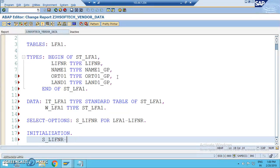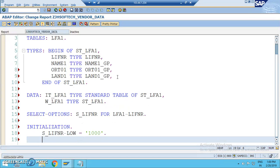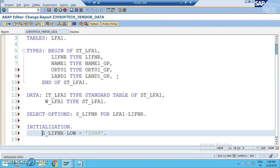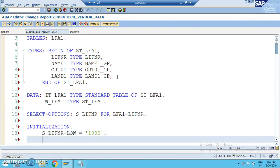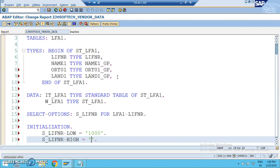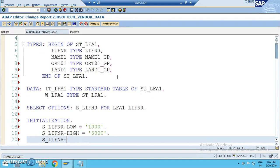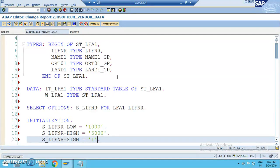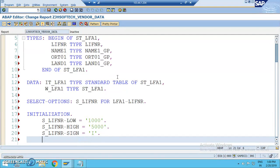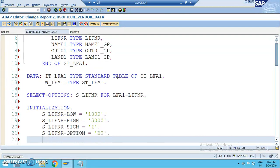In the initialization, we initialize some values of select options because this is something which we want to generalize. We have S_LIFNR-LOW is equal to somewhere around a thousand. And we have S underscore LIFNR high is equals to 5000, sign is equals to I, option equal to BT.